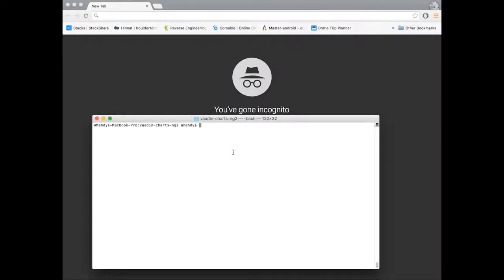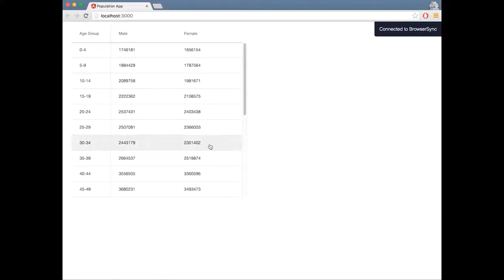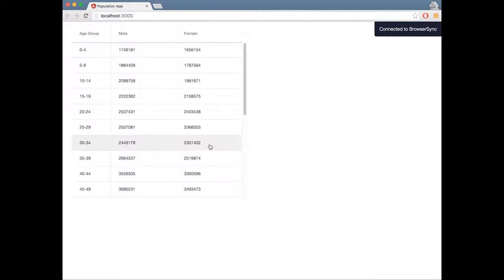Now let's run this application to see how it looks. The data is loaded in the grid. This might not be the best way to display the data. Visualizing this data in a chart will give a better user experience.